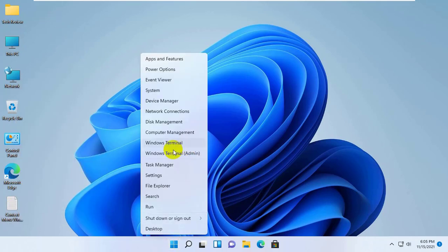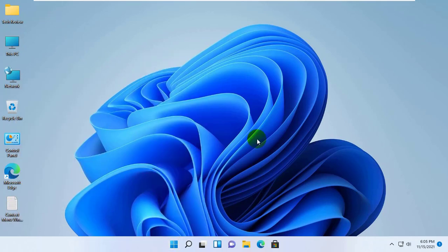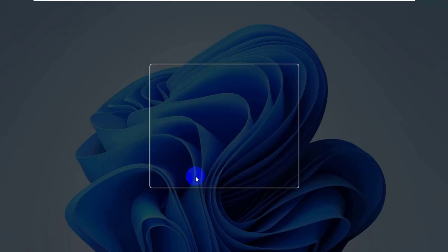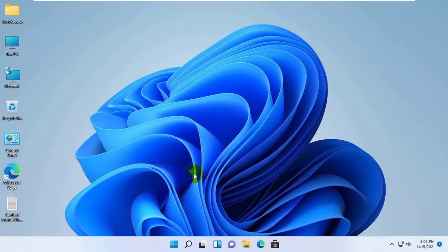If you feel Windows 11 context menu is better for you, you can restore the Windows 11 context menu. To do this, open the Windows Terminal.